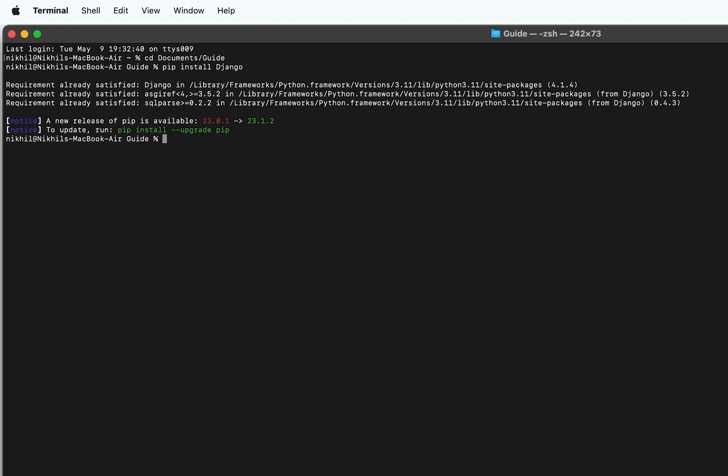Once Django is installed correctly, next we'll have to clone our repository. For that, use the command: git clone https://gitapp.com/opensource/gorilla/gorilla.git.